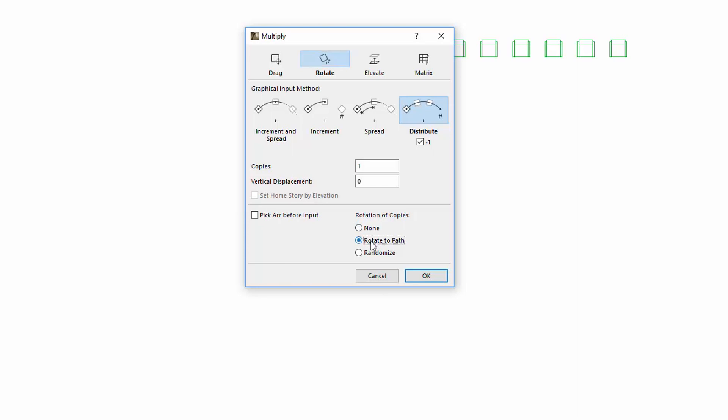By selecting the Rotation to Path option, the copied objects will rotate according to the defined path. Use the Randomize option to place elements randomly. This option rotates the elements according to their anchor points and defined reference points during Multiply. This can be useful, for example, when placing landscape elements in order to achieve a more organic appearance.